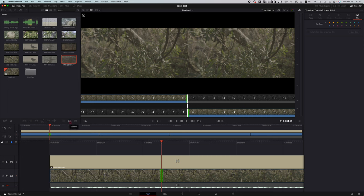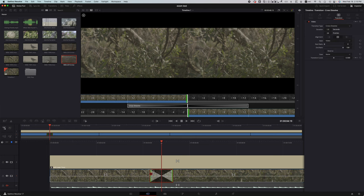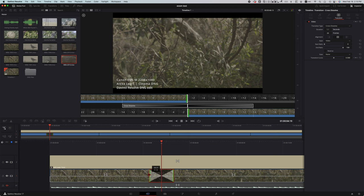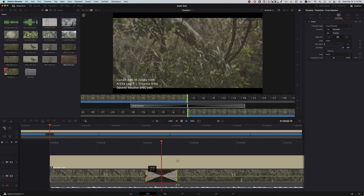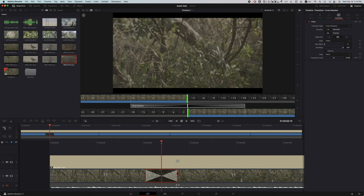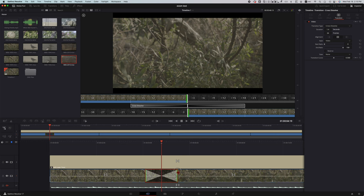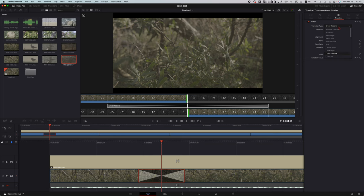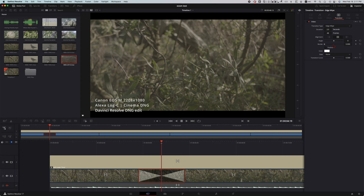And then you go over to the dissolve effect. You click on it, automatically it adds like a one second transition. So we're going to make it a little bigger to have a nice smooth pan across. Let's do two seconds. And then you head over to the effects tab or the inspector tab, and you want to use edge wipe. So once you got the edge wipe...